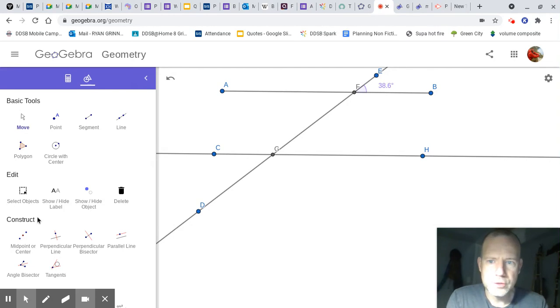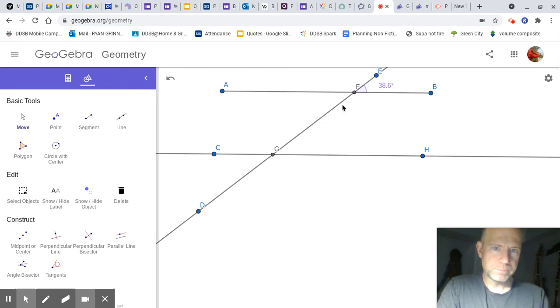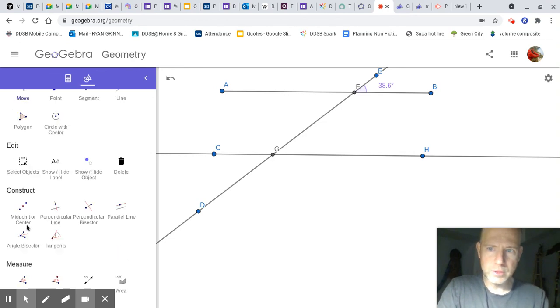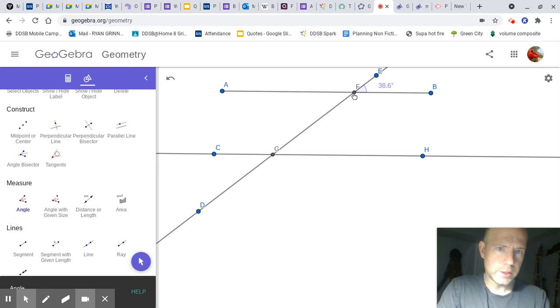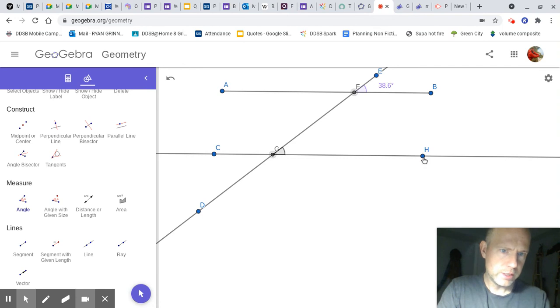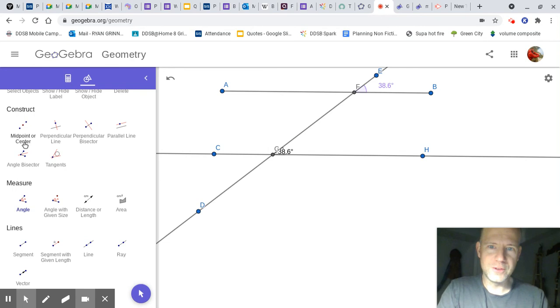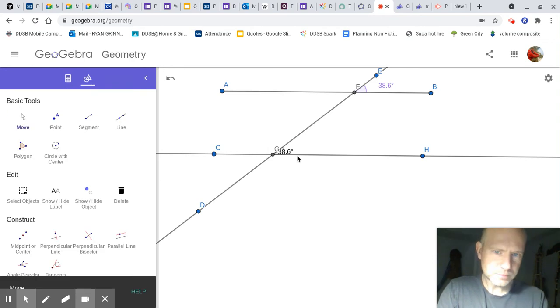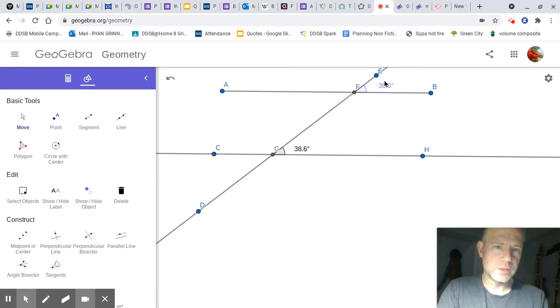Now I'm going to measure an angle that I know will be the same. Well, according to our learning, this one will be the same here. E, sorry, F, G, H. So I'm going to go down to measure and go to F, G, H. It might not be exactly, but it should be pretty close. And there it is exactly, just like I said. So you can move it over. And there you have it. There's your proof that these angles are the same.